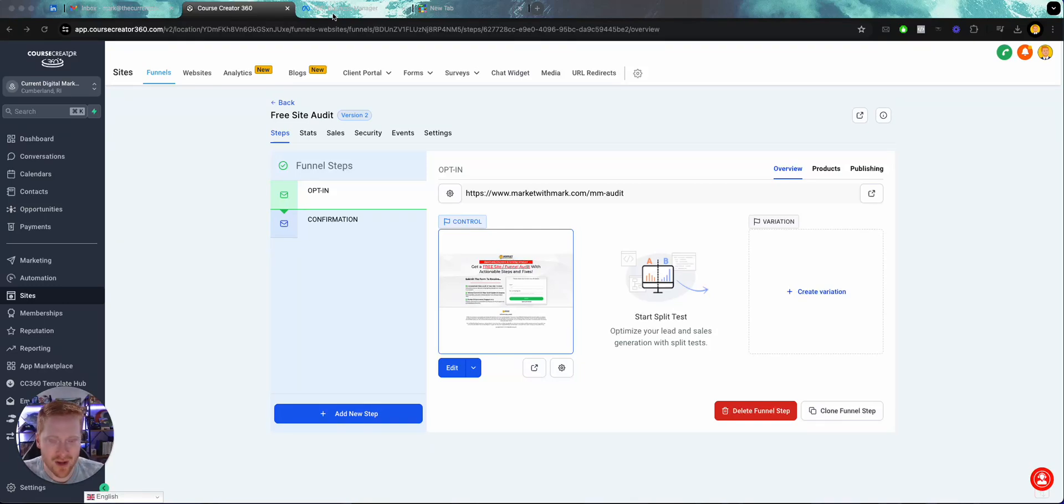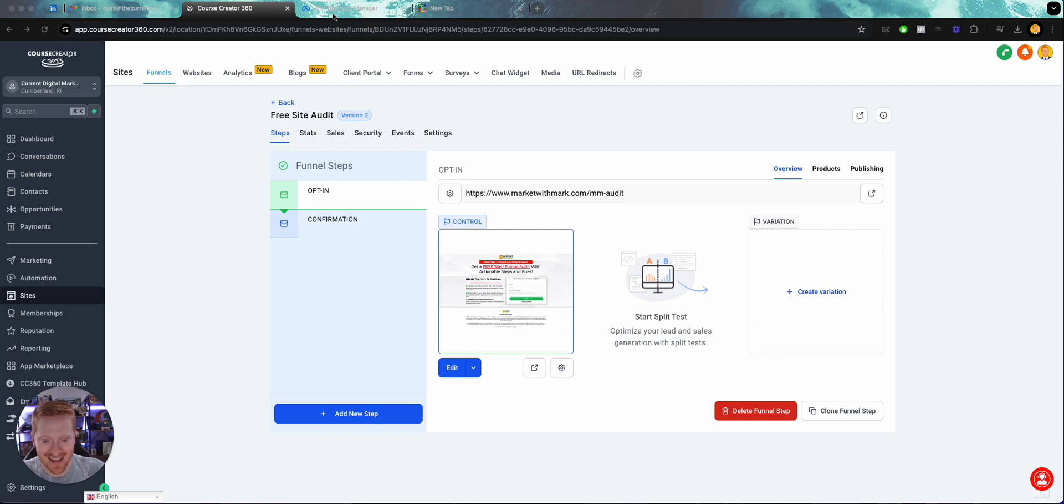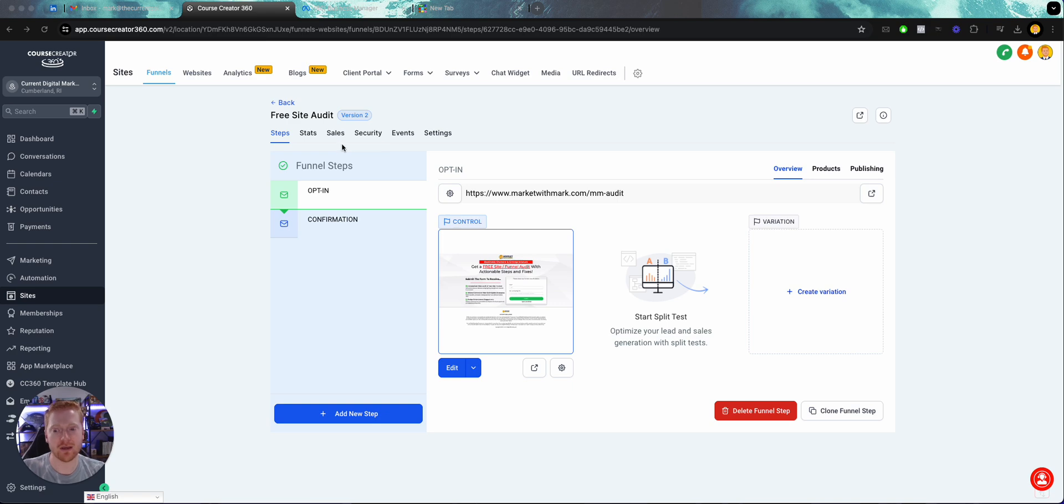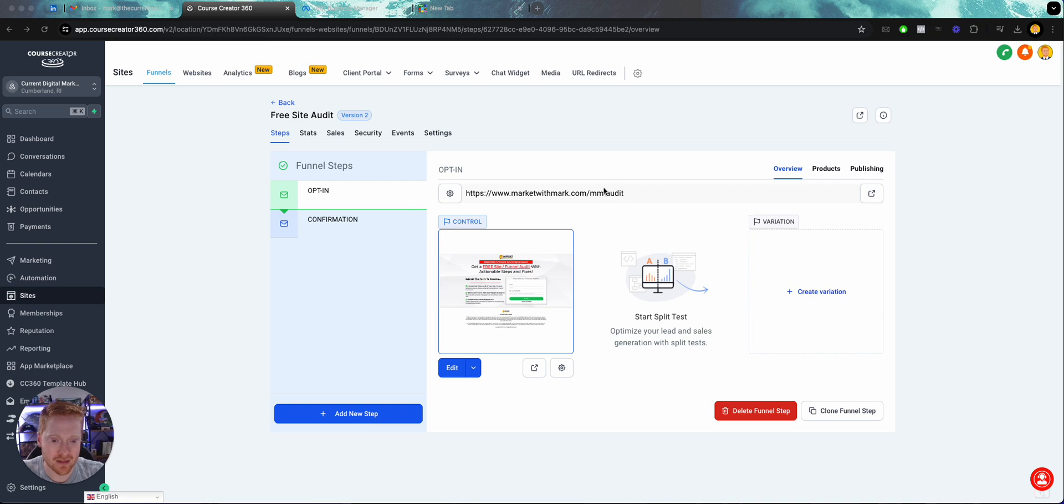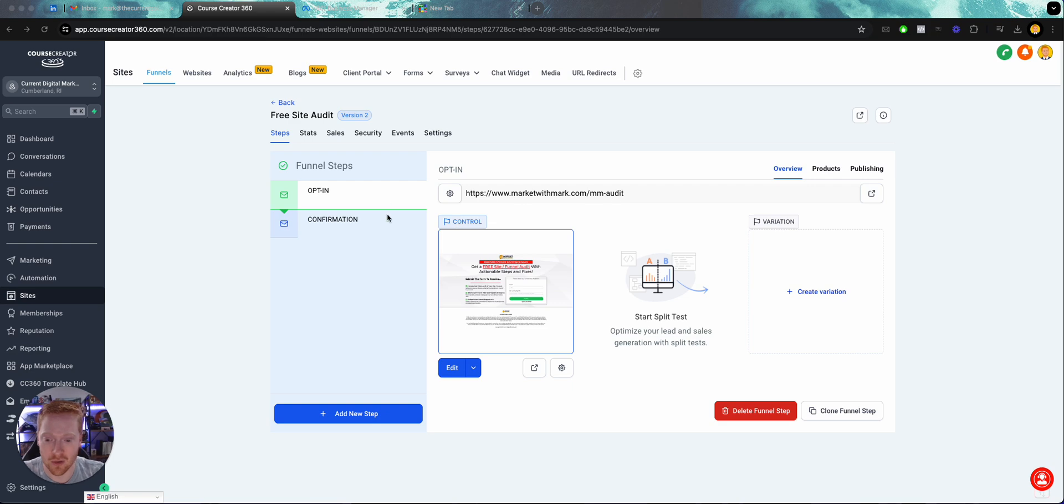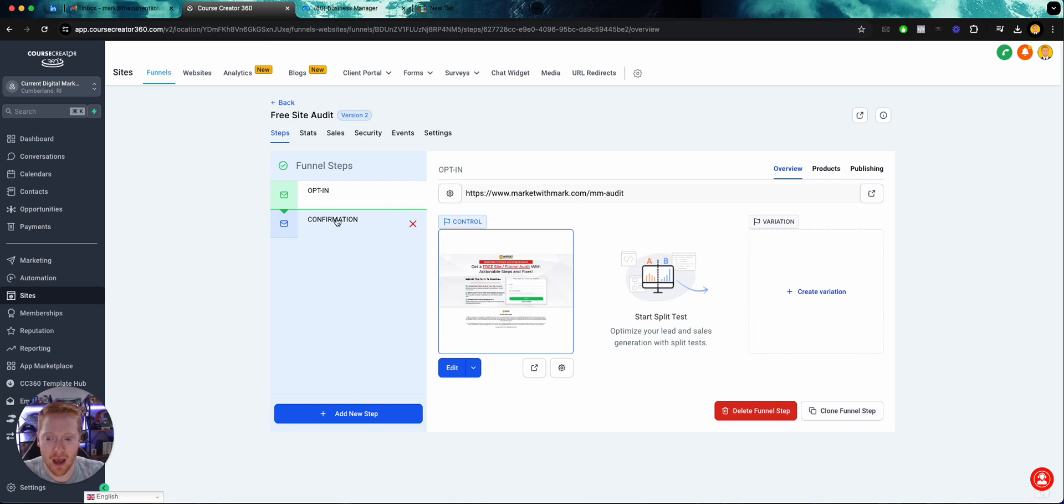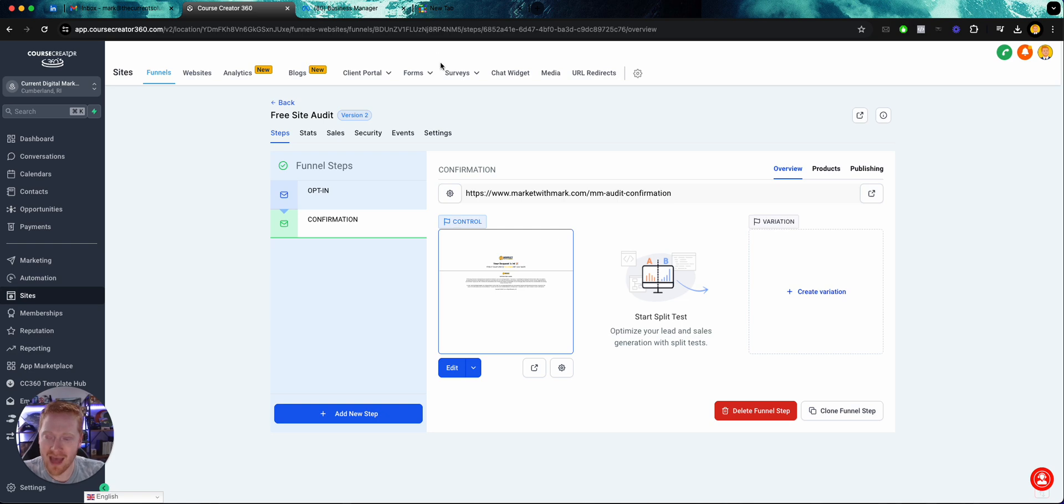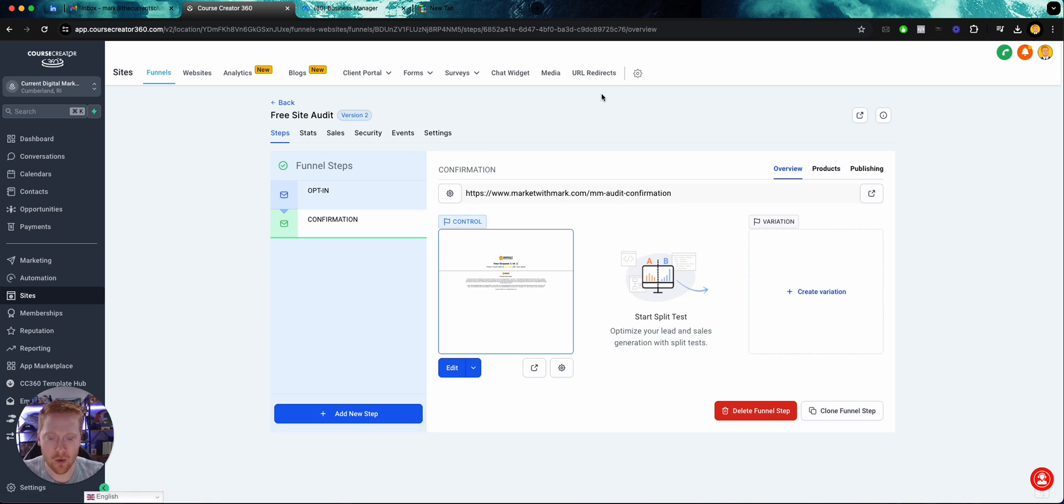Okay, super quick, super simple guide on how to set up custom conversions in Facebook slash Meta. What I want to do is know that when people sign up for this lead magnet, in this case it's a free funnel audit, when they sign up I want to know which ad they came from and I want to know how much it cost me from my ads to get those signups.